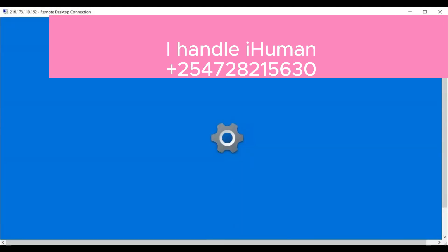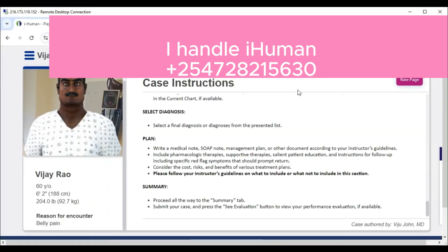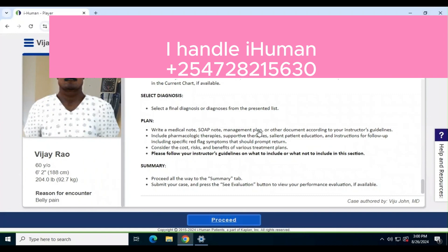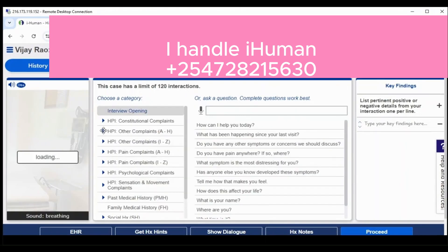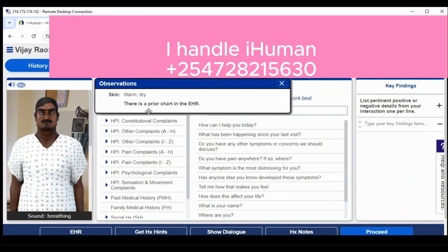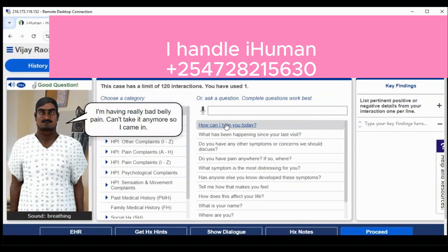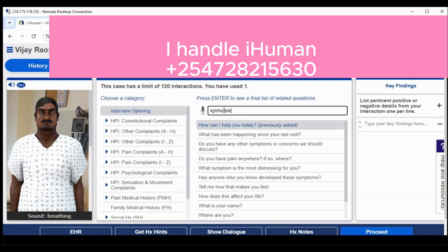Hello everyone, welcome to another iHuman video. I'm going to walk you through how I handled the case of VJ Rao — a 60-year-old male who presents to the clinic with belly pain.